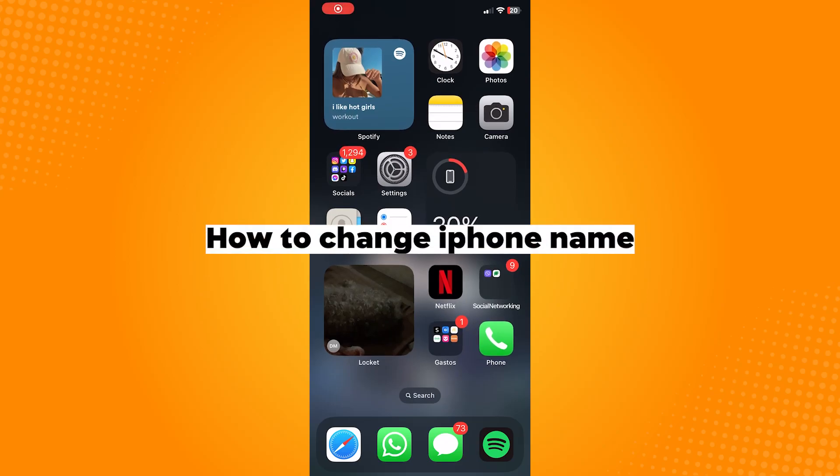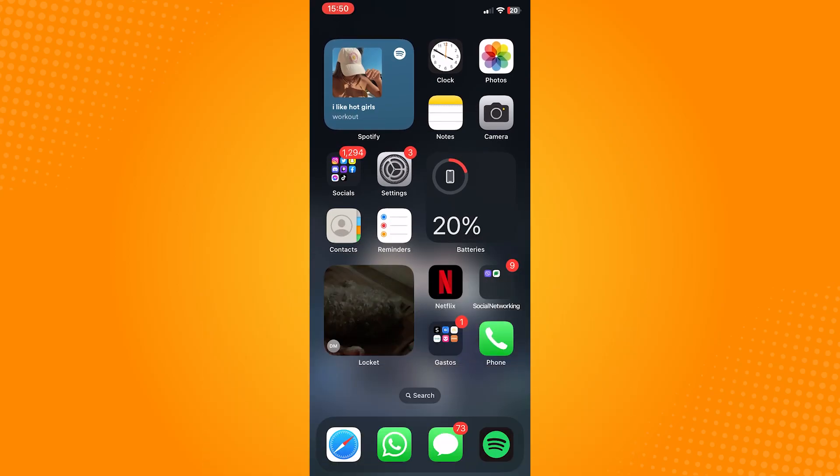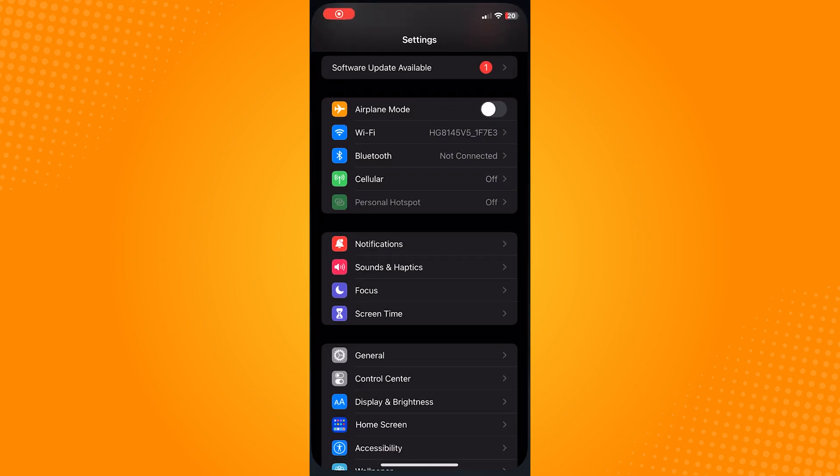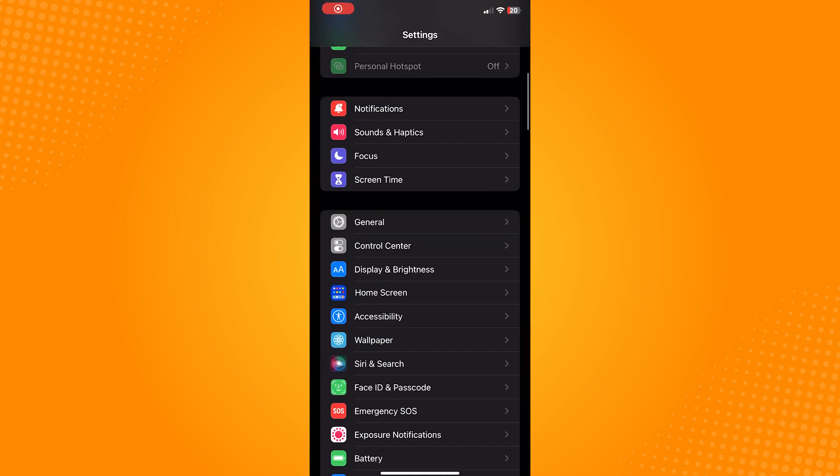How to change iPhone name. So go ahead and open your settings application. Scroll down and tap on general.